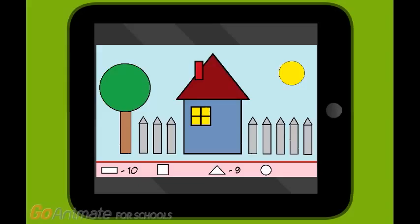How many squares are there? The square is a geometric figure with four equal sides. One, two, three, four, five, six. There are six squares. Now let's count the circles. Let's see them — one, two. There are two circles. That's right, there are two.